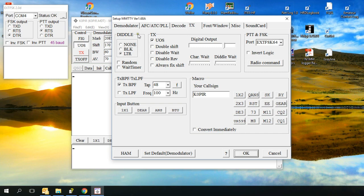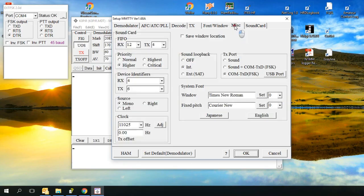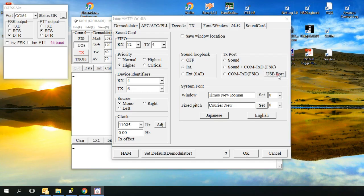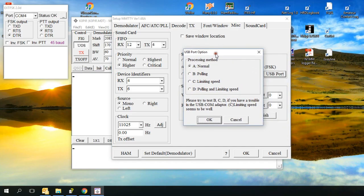The next tab that I made a change to was the Miscellaneous. And under transmit port, select the COM THB FSK. And for the USB there, on my computer I just selected a normal. If you have trouble with it, try the other three.